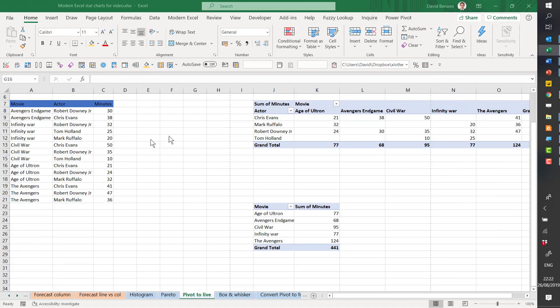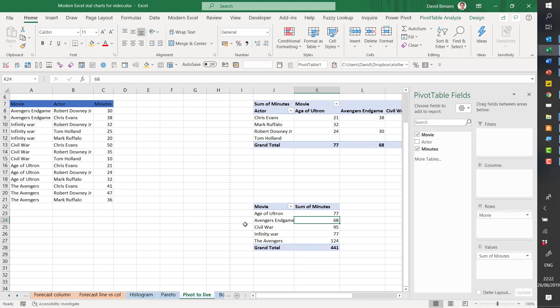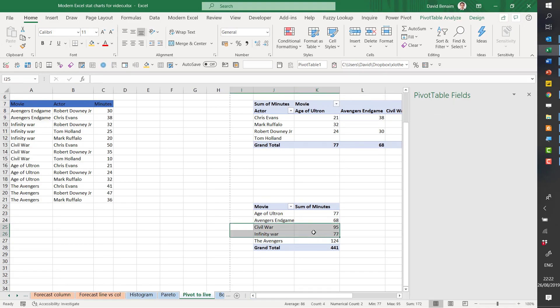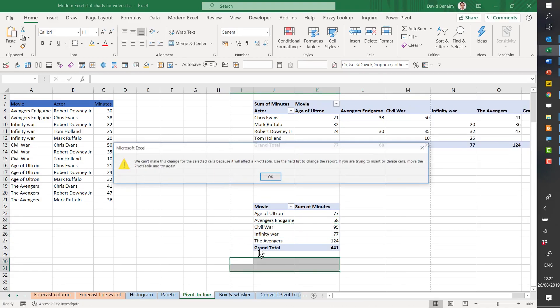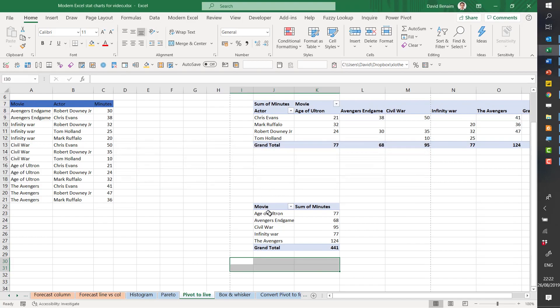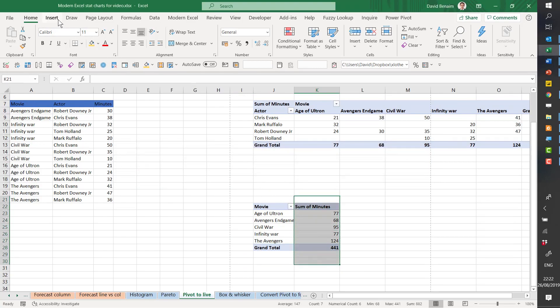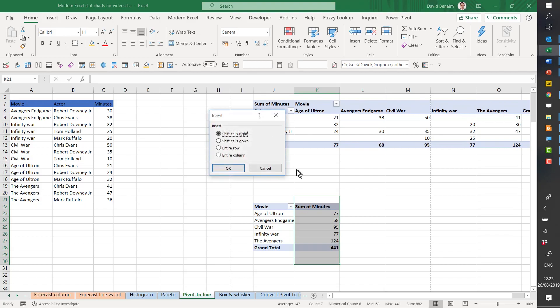So when you have a pivot table like this, you cannot just cut and paste certain parts of it. You can't just insert a new row or a new column. It just doesn't work. It doesn't let you do that.